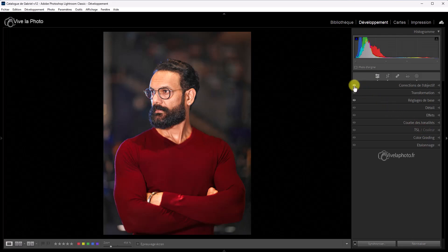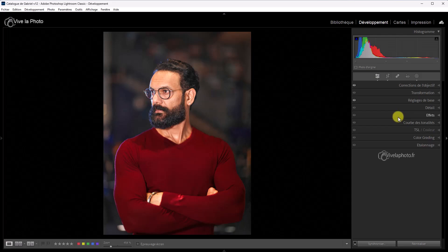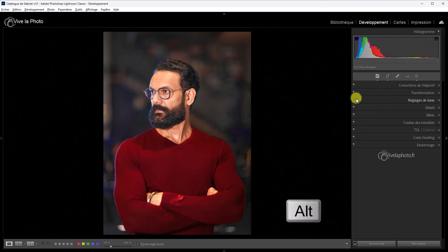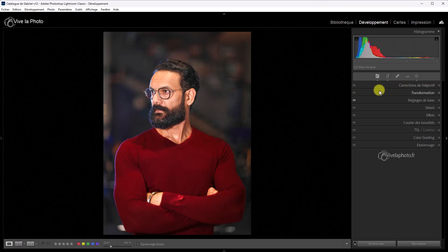D'accord ? Idem pour les corrections de l'objectif. J'ai fait des modifications. Je vois avant et après. Alors ça, ça ne permet pas d'annuler les modifications du panneau. Mais ça permet de voir avant et après. Alors, vous allez me dire, l'interrupteur, c'était bien sympathique. On pouvait désactiver tous les réglages qu'on avait fait dans un panneau. Ça n'est pas perdu. Parce que si vous appuyez sur la touche Alt et que vous la maintenez, vous retrouvez l'interrupteur. C'est le cas des corrections de l'objectif, par exemple.